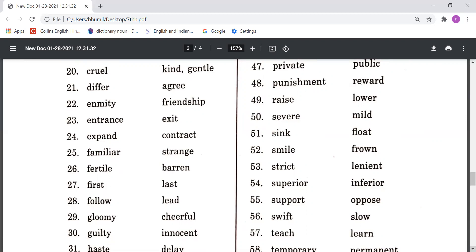First means pahla, Last means aakhri. Follow means kisi ka anusaran karna, Lead means kisi ki netritva karna. Gloomy means udaasi se bara hua, Cheerful means khushi se bara. Guilty means kasoor, and Innocent means be kasoor. Haste means jaldi baazi karna, Delay means late karna. Hope means asha karna, Despair means niraash. Humble means vinamra, and Vain or Proud means ghamandi.